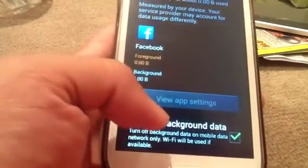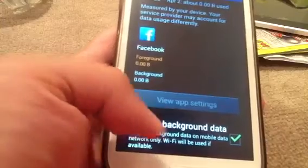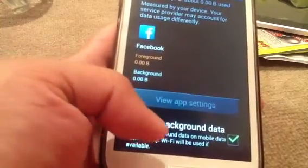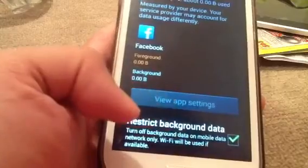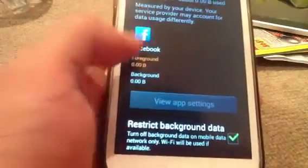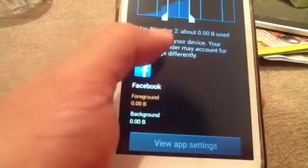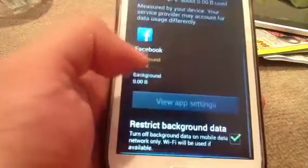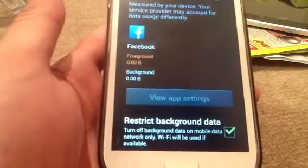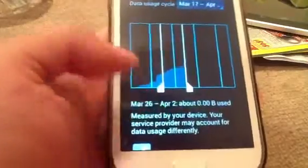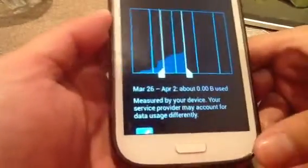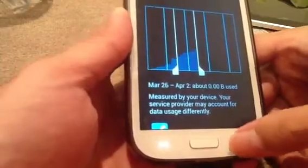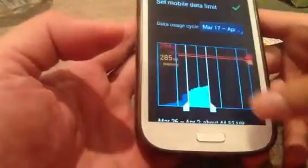Restrict background data — turn off background data on mobile data network only. Wi-Fi will be used if available. Just click there. That means hopefully Facebook is not sucking up data in the background when you are using your mobile data. This should stop Facebook from sucking up data in the background.